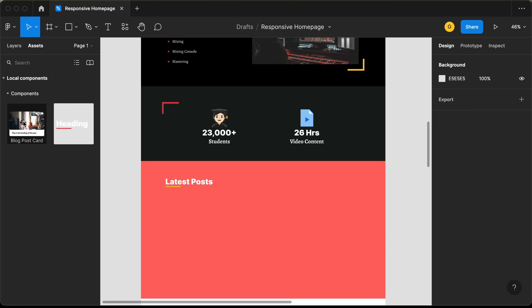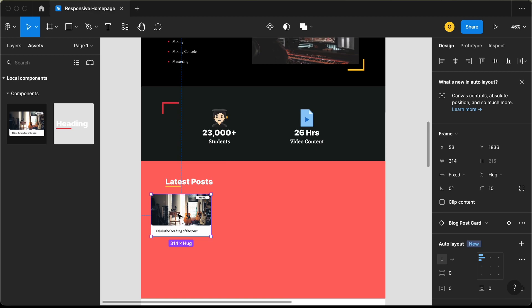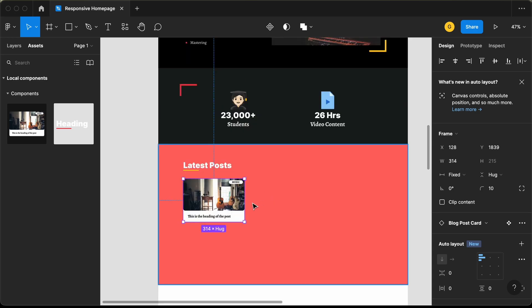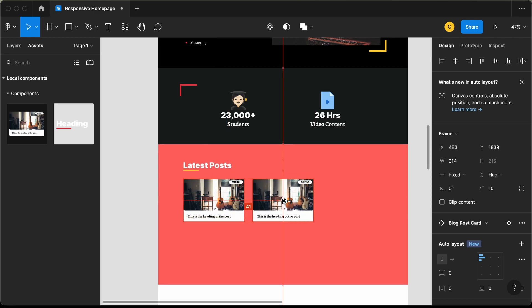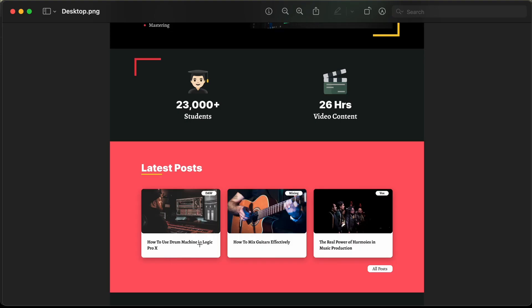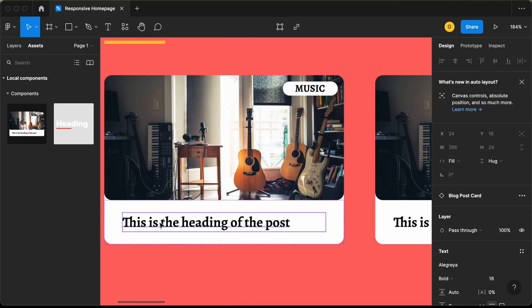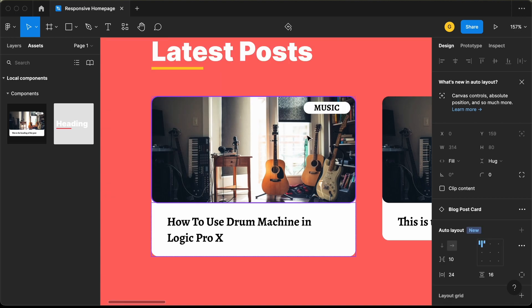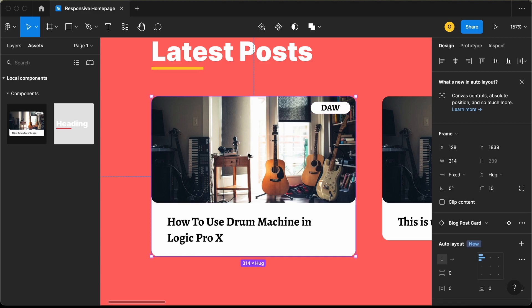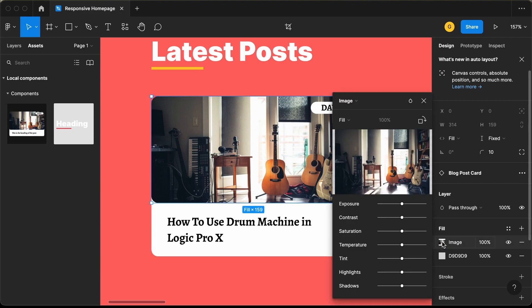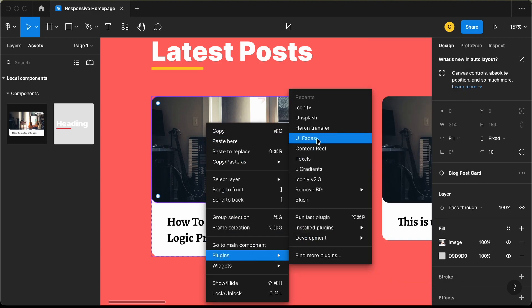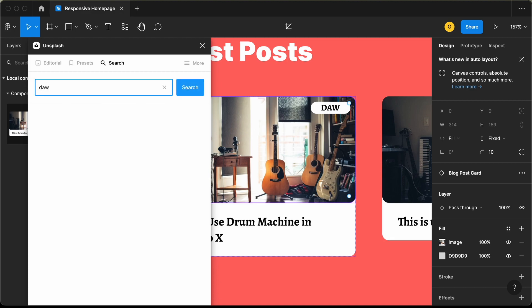Now let's add the blog post. We have a component called 'blog post card' — let's drag it over here with a gap of 40 pixels from the top. We need to create two more posts, so let's duplicate it twice. For the first card, the heading is 'How to Use Drum Machine in Logic Pro X'. Let's change the tag to 'DAW' and update the image. Double-click the image and use Unsplash plugin — let's search for 'DAW' and use this image.